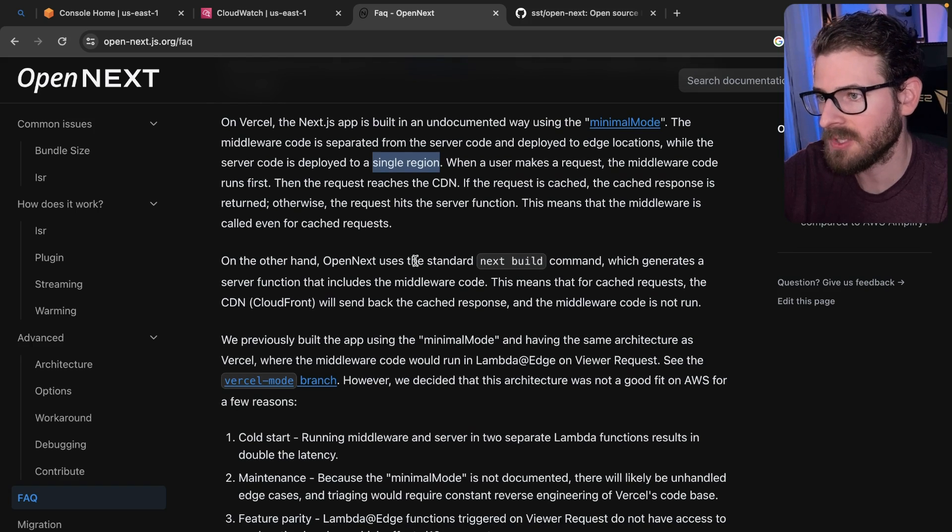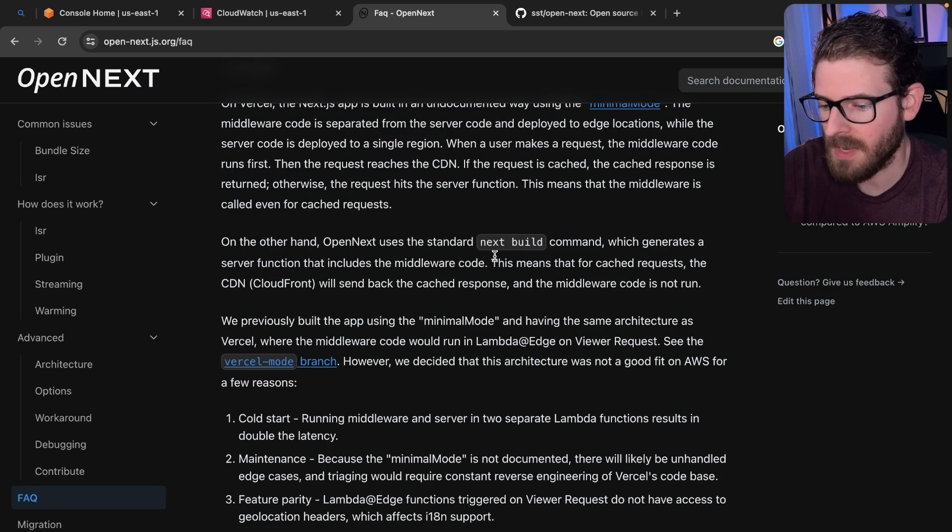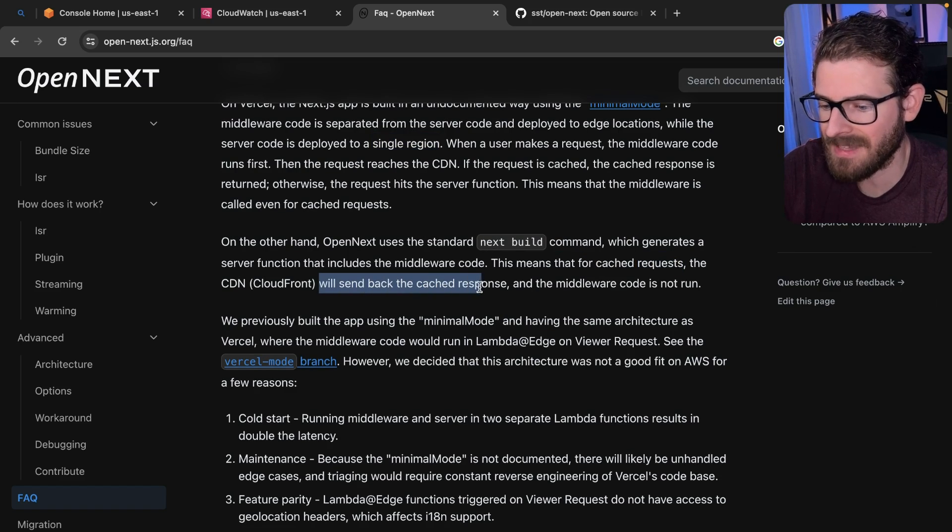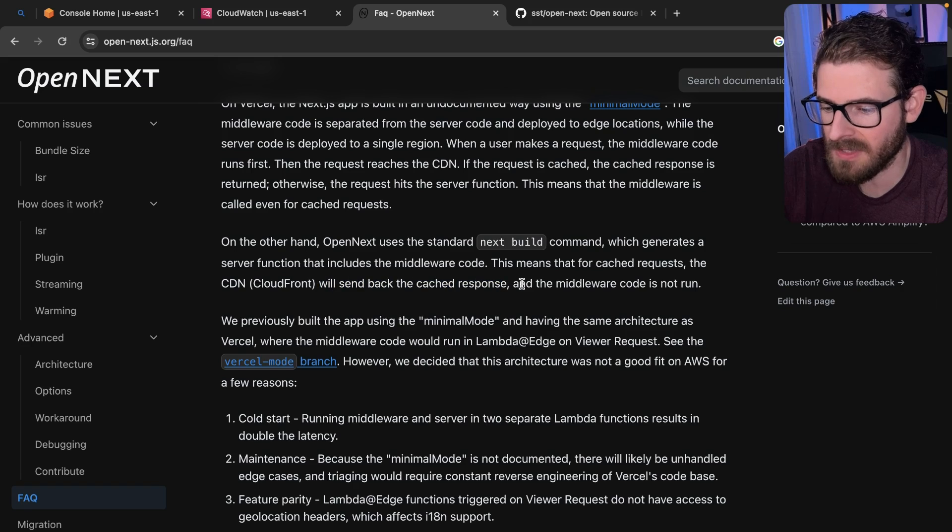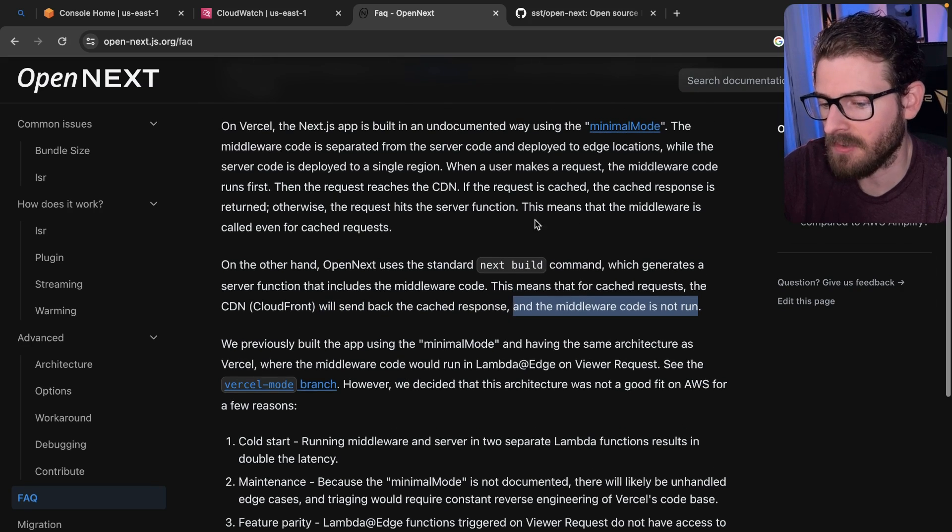So that's a huge loss in terms of performance, in my opinion. But this also means that for cache requests, the CDN will send back the cache response and the middleware code will not run. So that's a huge difference.